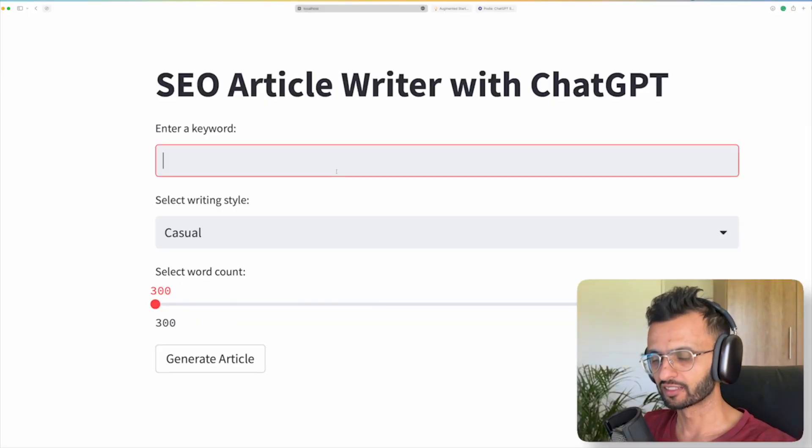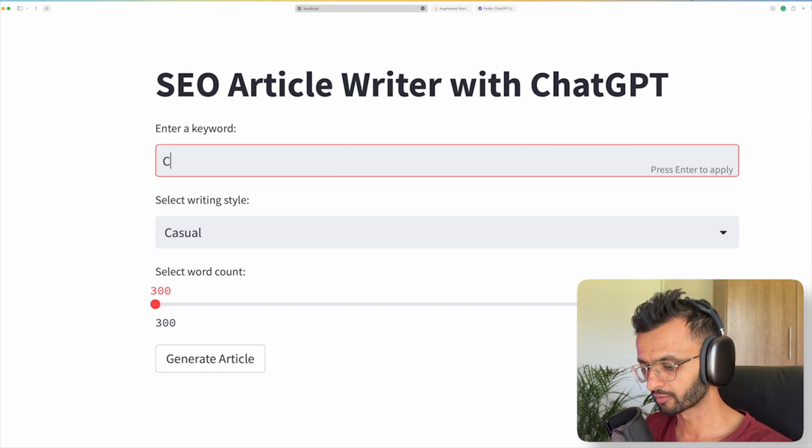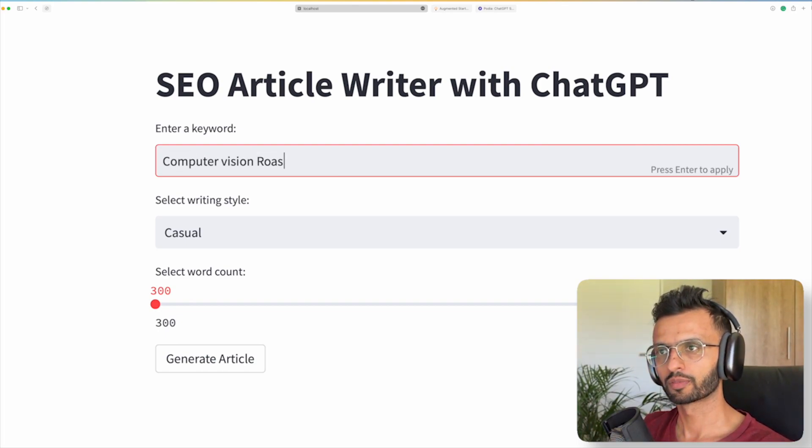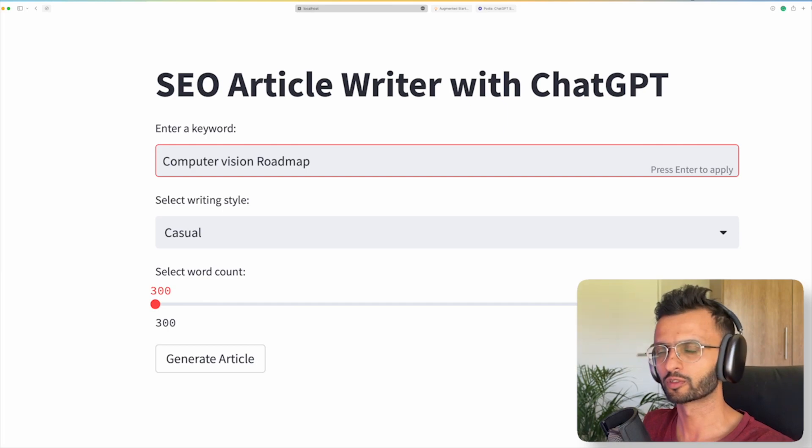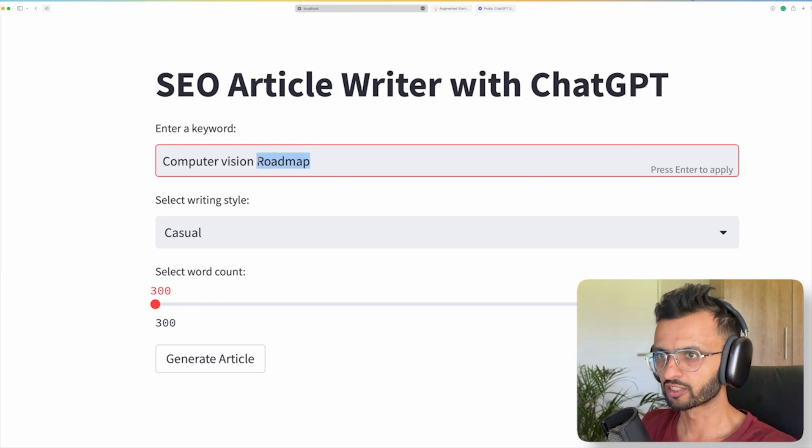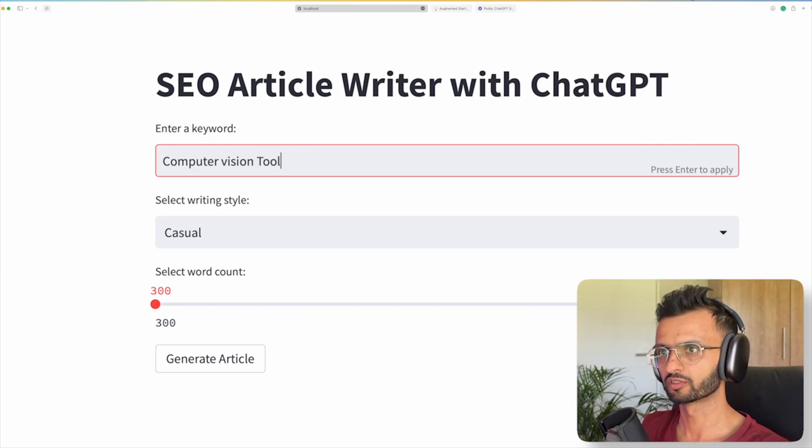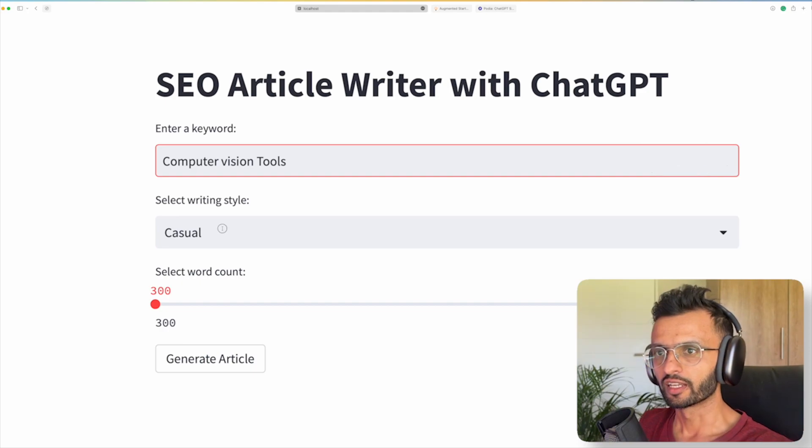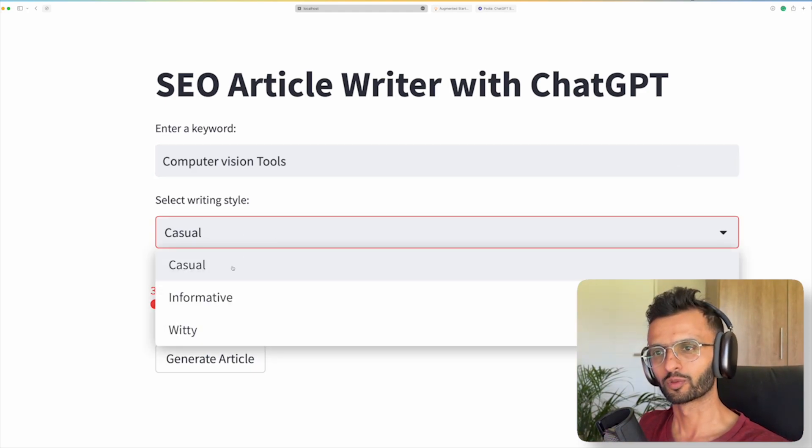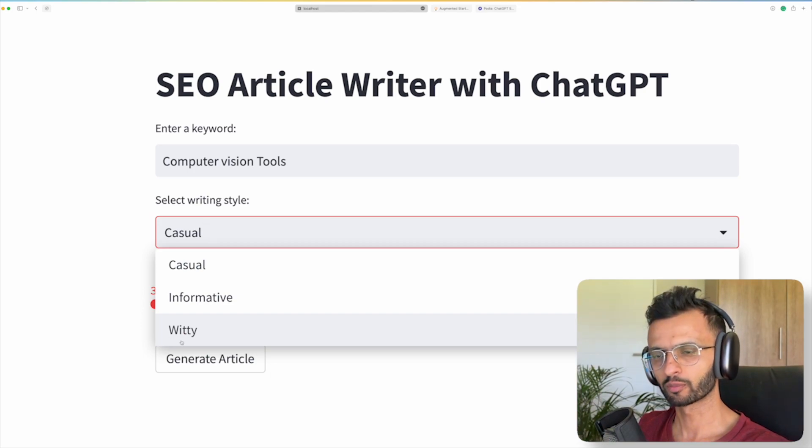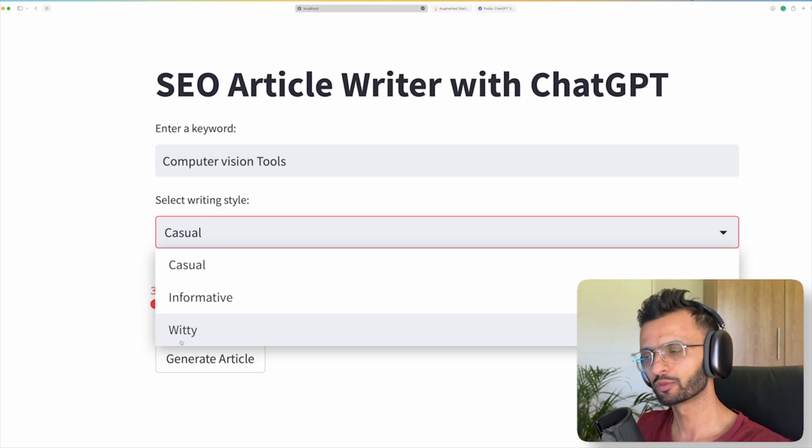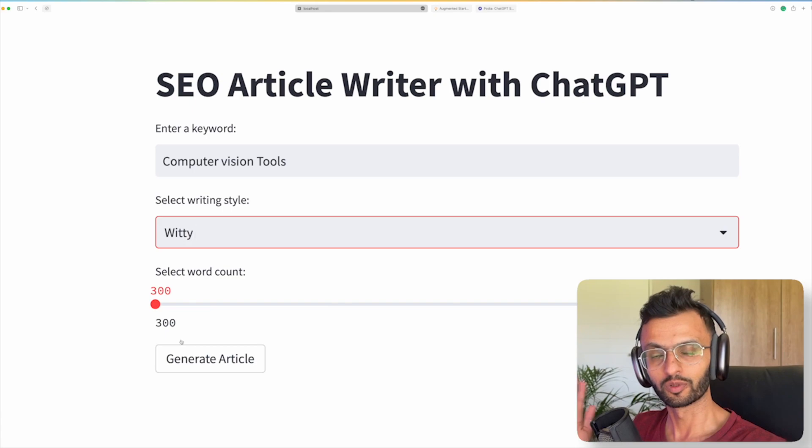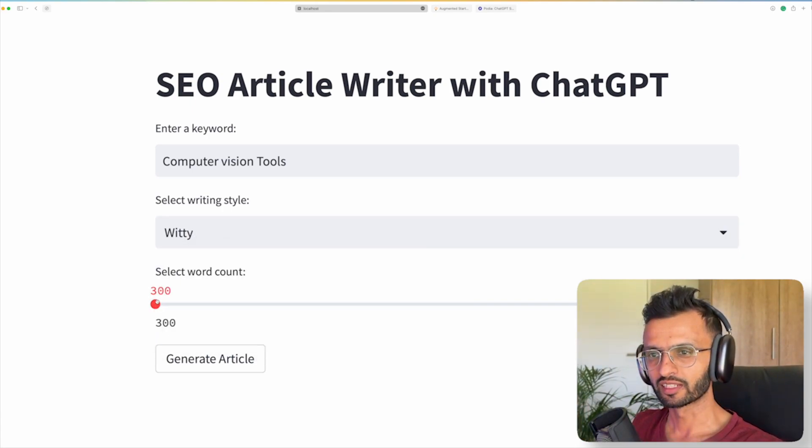So I'm going to enter in a keyword and let's say something about computer vision roadmap. So maybe the roadmap to computer vision or rather let's just change this to computer vision tools. And now we can select in this box whether we want it to be casual, informative, witty.